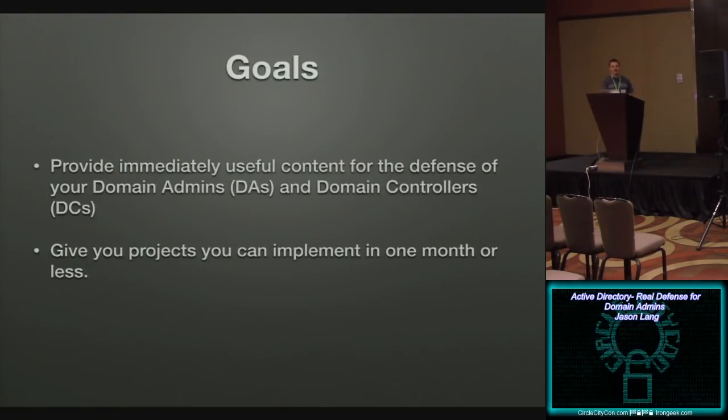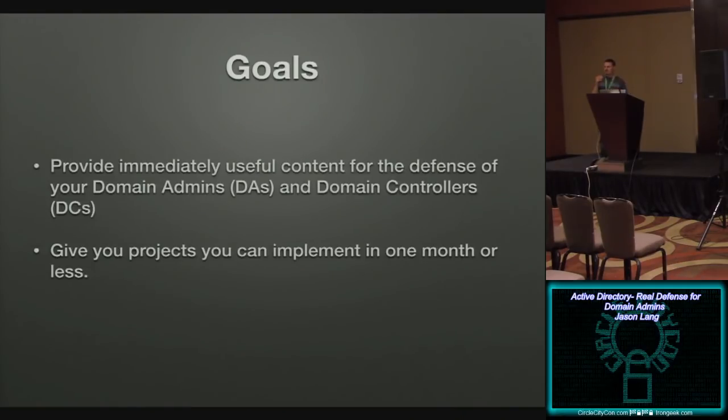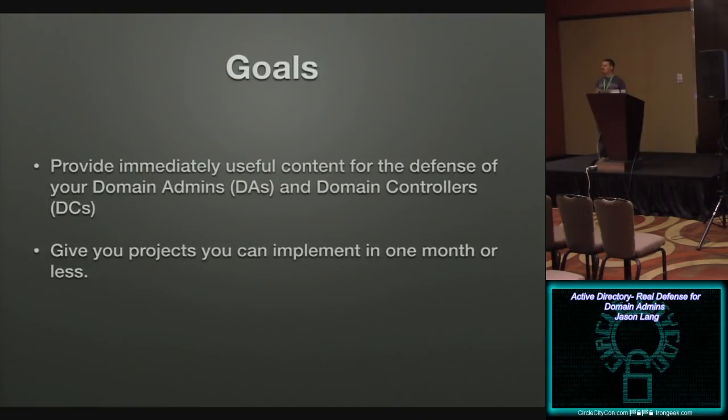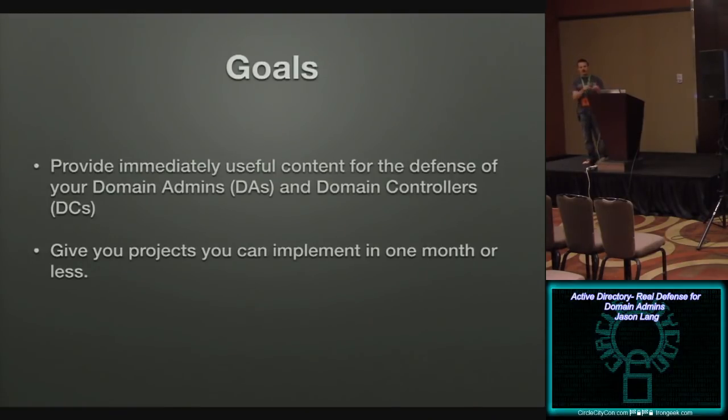So this is specifically designed to give you things that you can do in a quick amount of time to directly improve security. Like I said, a month or less. Some of these are just check boxes you have to check. Some of them are creating user accounts in a specific fashion, but they're specifically designed to help you improve security of Active Directory regarding domain admins and domain controllers.